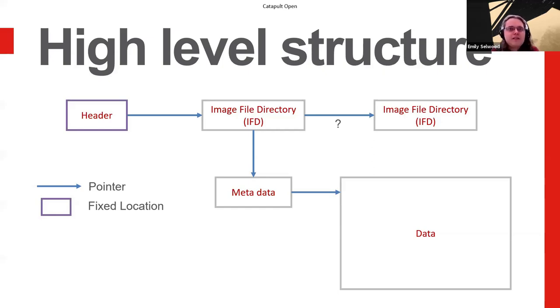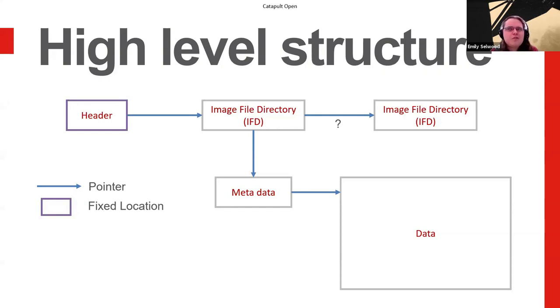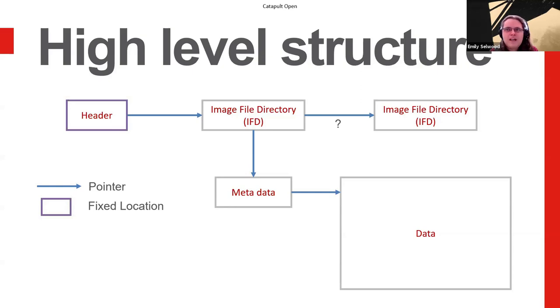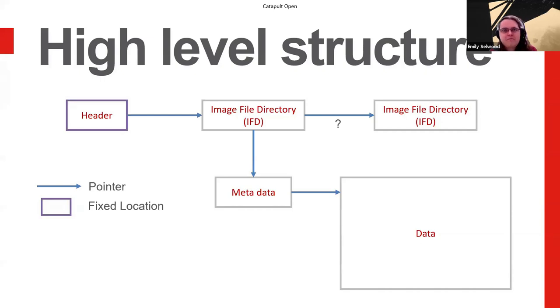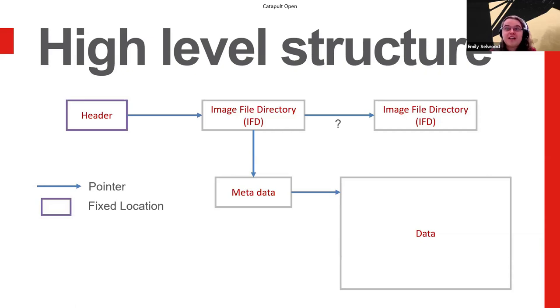So image file directories point to some metadata, which then points out the actual data itself. I'm not going to spend an awful lot of time talking about the actual data themselves in this because an image is an image and the bit that makes the data interesting and how to deal with it is all in the image file directory and the metadata. Once you've dealt with the metadata and things, reading the actual data out itself is not as bad as you'd think.